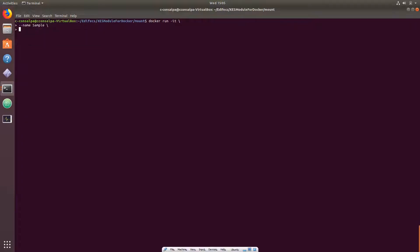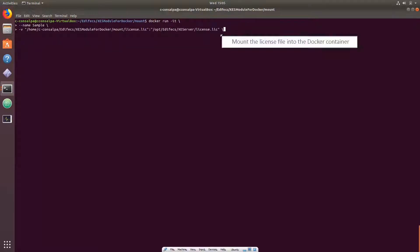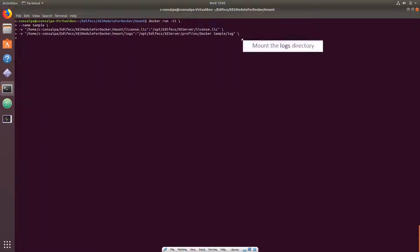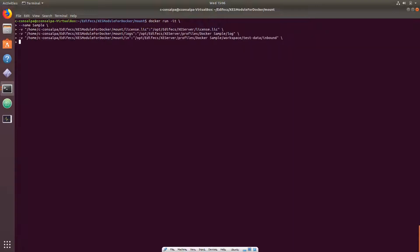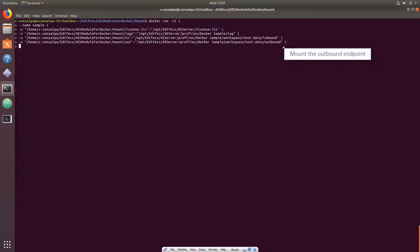Enter a name for the container. With this flag, mount the XEngine Server license file into the docker container. Mount the logs directory to view the processing logs. And finally, mount the inbound and outbound XEngine Server endpoints to submit data into the container and to get the results from the container.